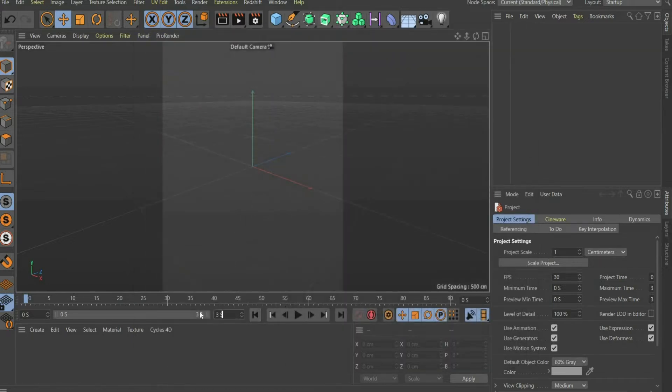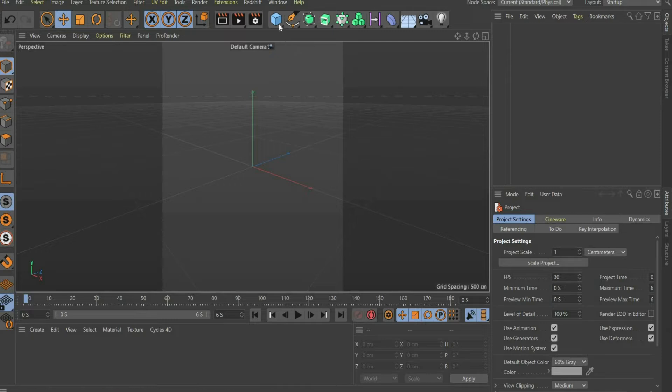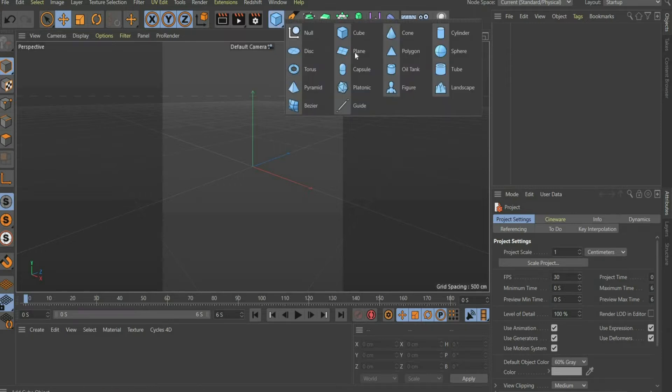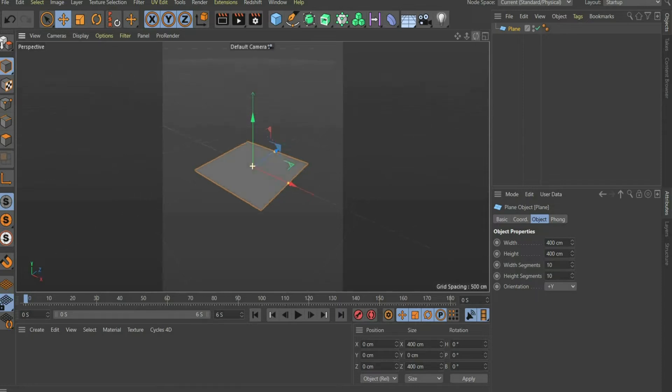In the next step I choose an animation length of 6 seconds and move the slider to the whole timeline. Then I select a plane object. Center and place the plane so that it fills the whole render area.